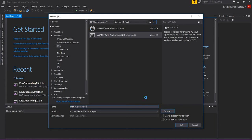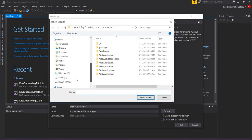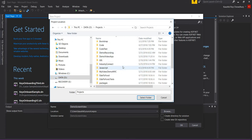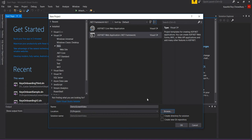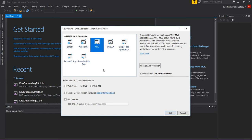I'll browse to the directory of my choice, which is the data directory where I've already created a projects folder. I'll select that folder and click OK. It comes up with MVC highlighted, which is what I want — it's a Model View Controller type of project. I don't want any authentication, so no authentication is fine, and I click OK.